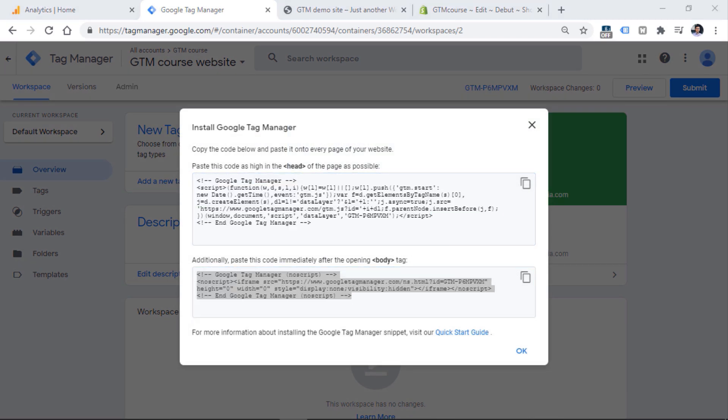In this video, I will show you an example of how to add these two codes to the source code of the website. Keep in mind that this is just an example — every website might have different content management systems, code base, or something else. Usually, this is done by a developer.